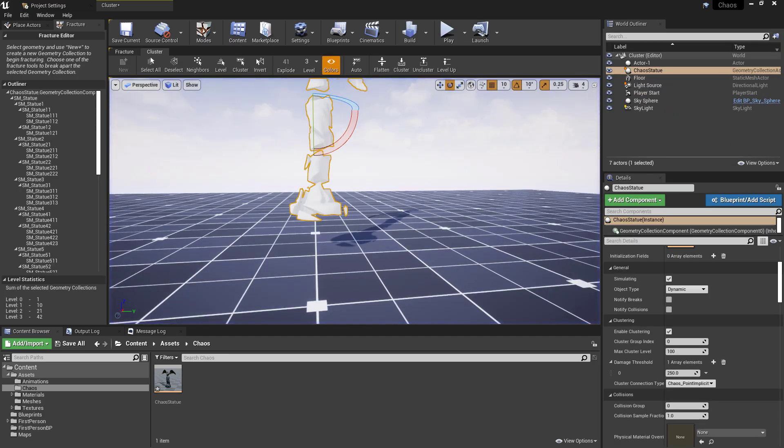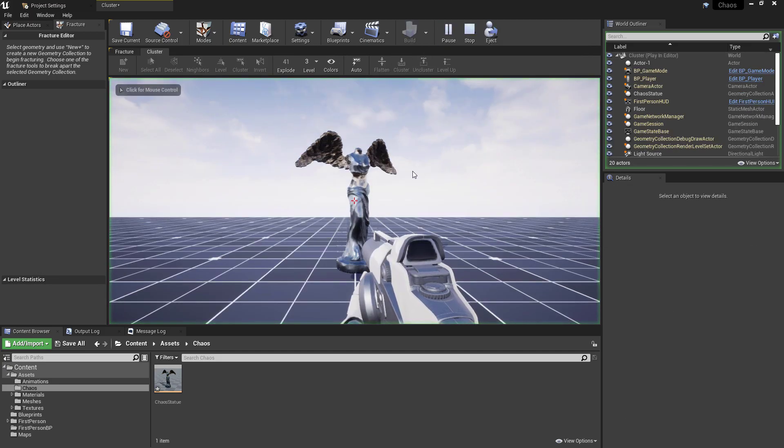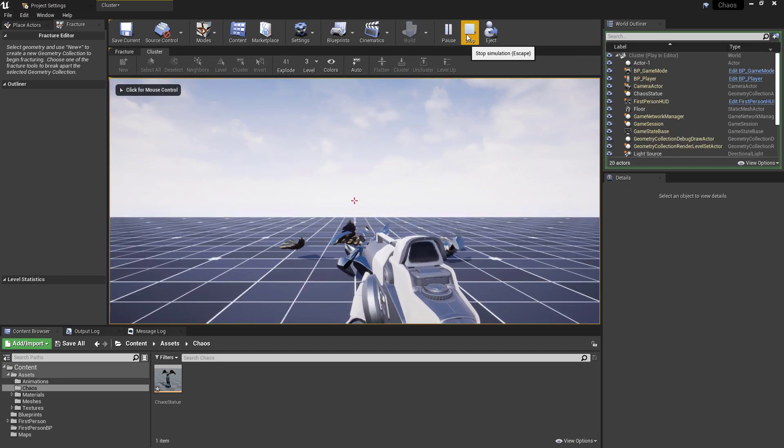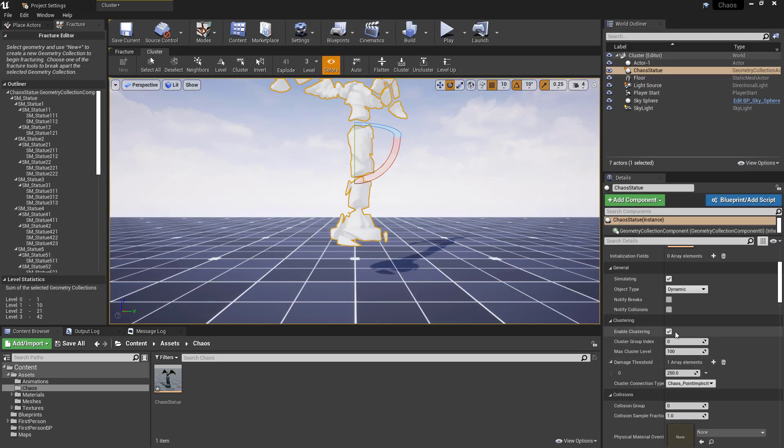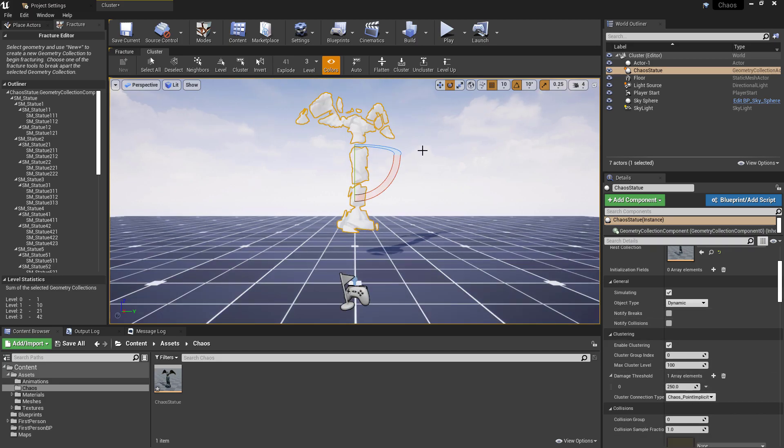So we can see that initially it just snaps into one big piece of wing over here on the left for instance. So what we can do is we can control the damage threshold that every piece will need to take to be broken into the next level of that clustering.